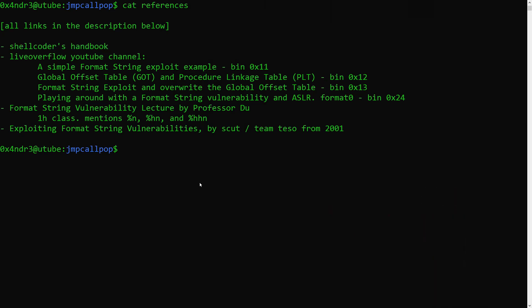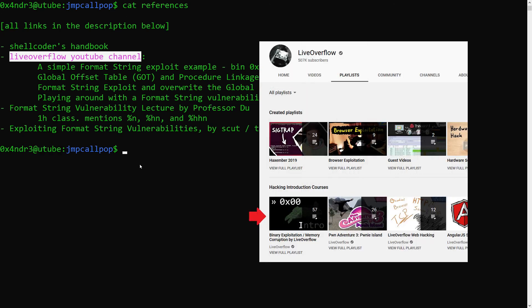Then you have some great content by Live Overflow YouTube channel, more specifically the binary exploitation track, which is awesome. So I definitely recommend that.